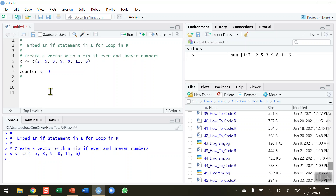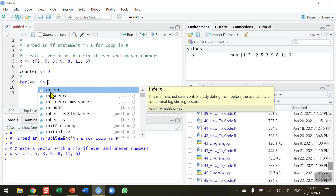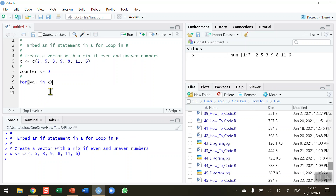My outer loop is going to be a for statement — the for function with open and close brackets. I'll loop through the vector called x using a temporary variable called val and the parameter in, so the vector name is x. This statement will loop through x for the number of values in x, which is seven. After this I put in curly brackets — in RStudio type the left curly bracket and the right appears automatically, press enter, and we get a blank line on line 10 where I'll write my if statement.